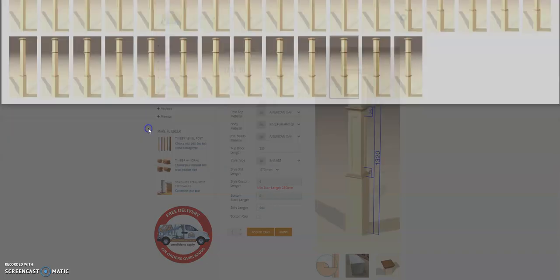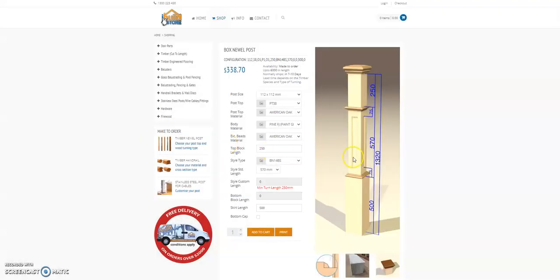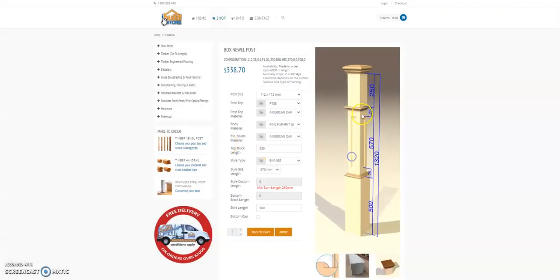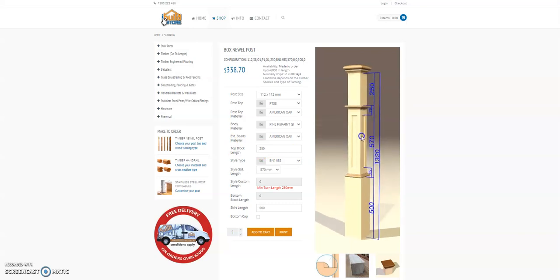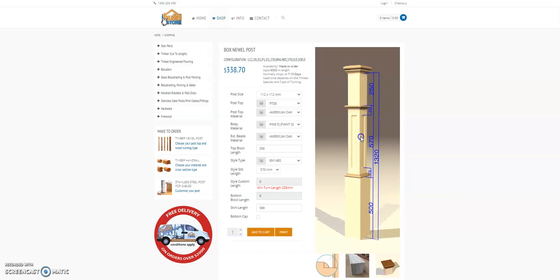And of course a top and bottom bead, a skirt and a paneled post which is the Hilton style of box newel that is very common currently.